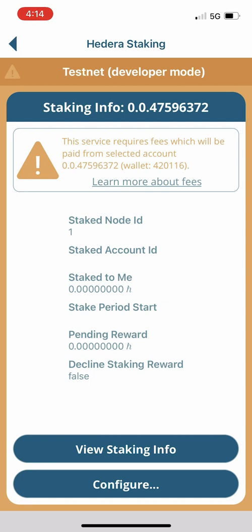We see here that staked account ID is blank, staked to me is zero, staked period start, pending reward. Currently the Hedera council has not voted on the staking rewards, and the staking account that pays out the rewards has not actually been officially funded yet.